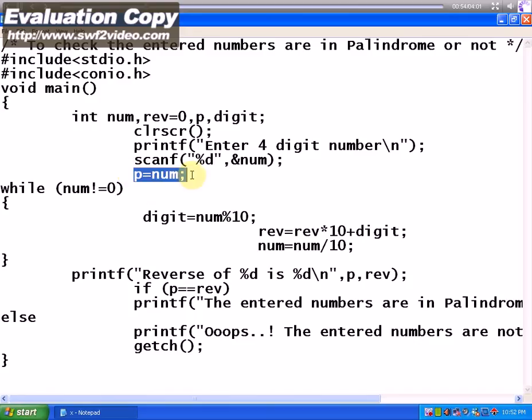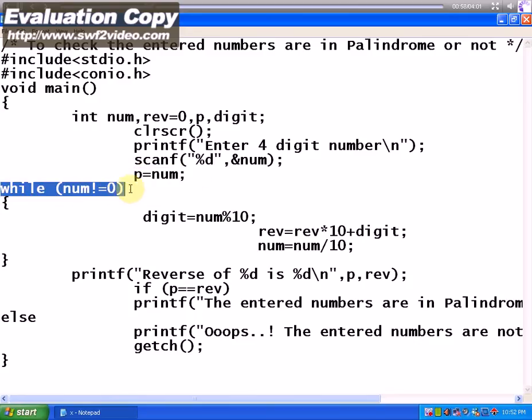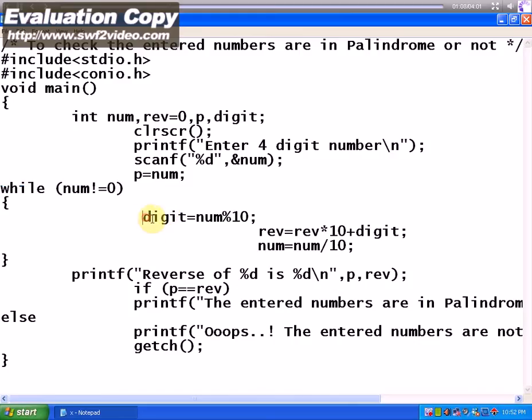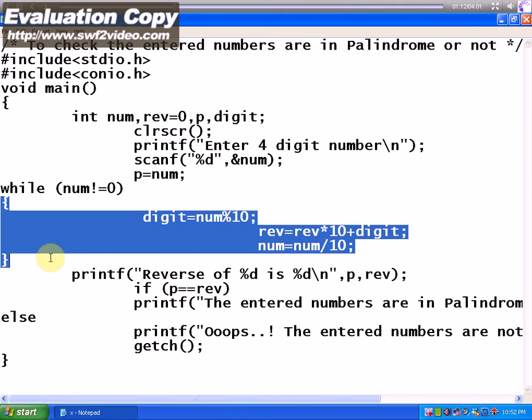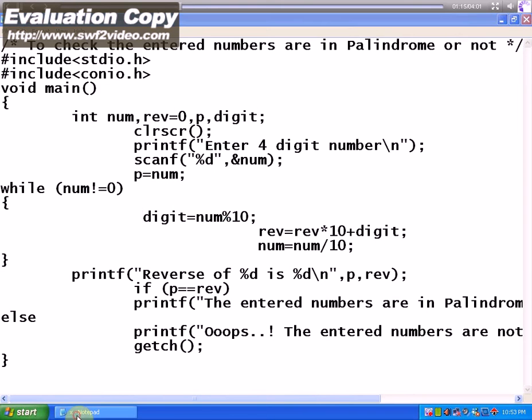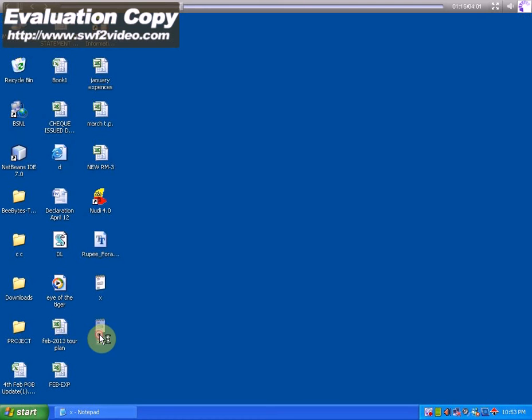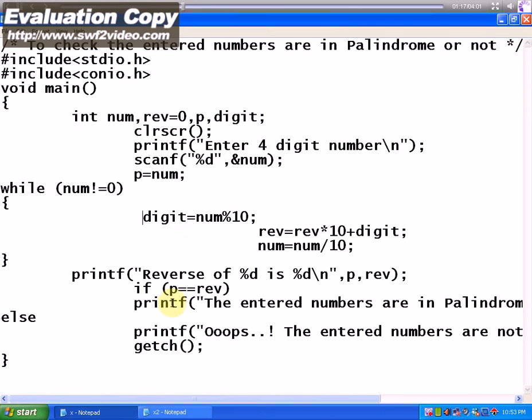Now until the condition while num is not equal to zero, that is if the given number when it turns not equal to zero, till then the process must go like this. Whatever I have written in curly braces after while will work. That is, first the digit variable here, number is divided by 10. We have taken 10 because it's a base value.